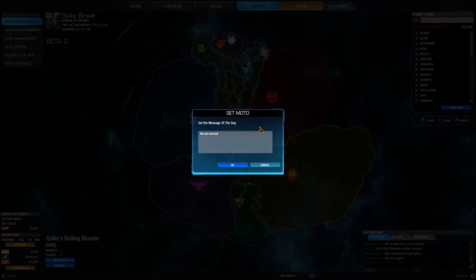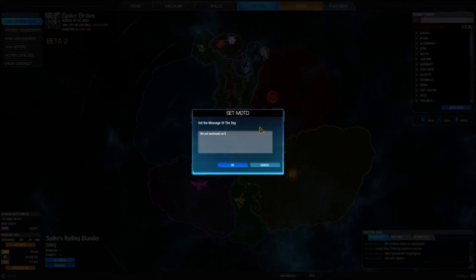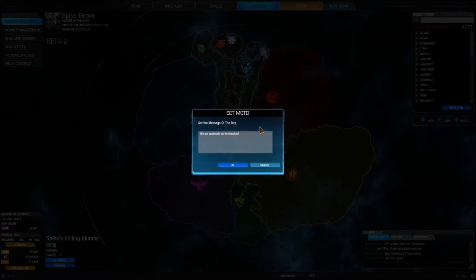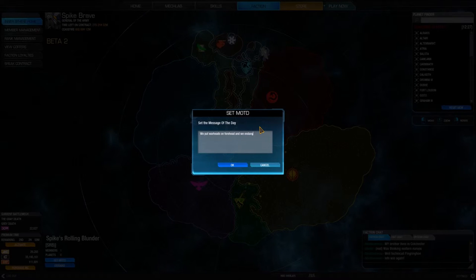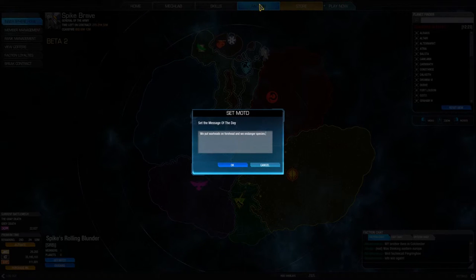We'll say that we put 'Warheads on foreheads' and 'Danger species,' then we will hit OK.